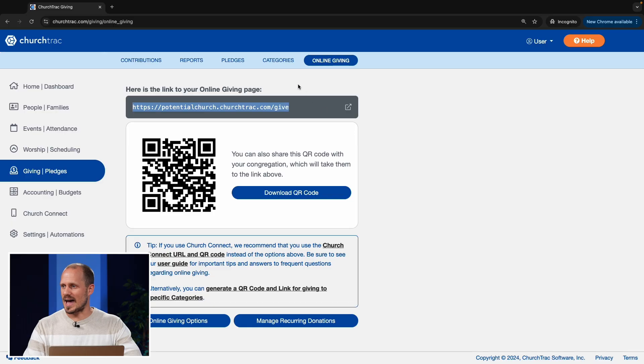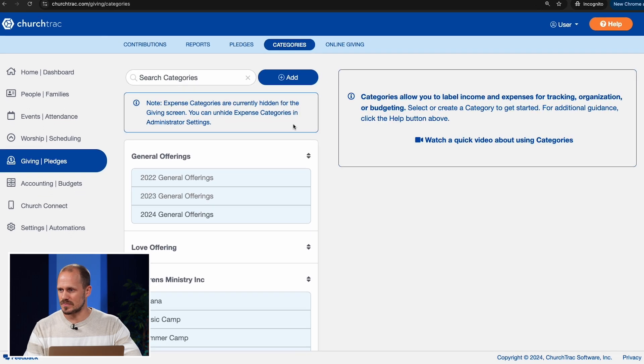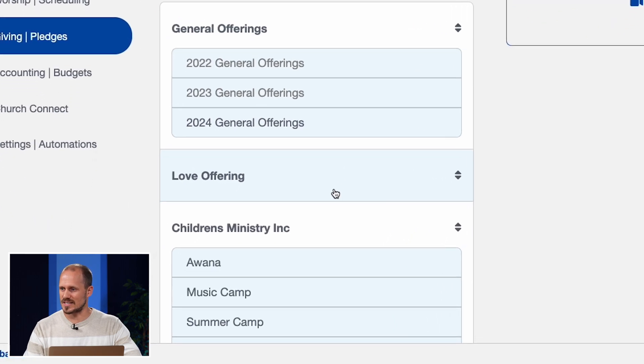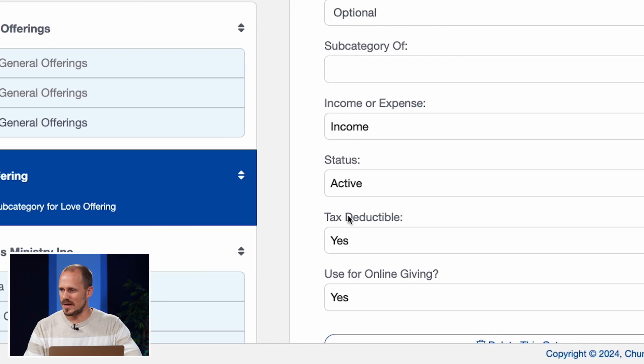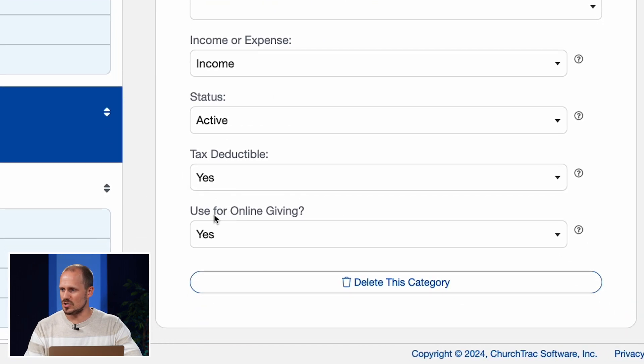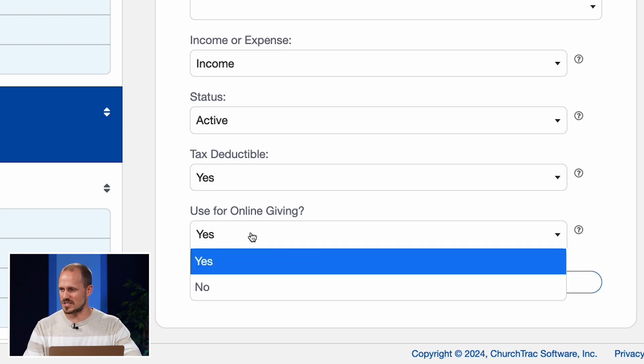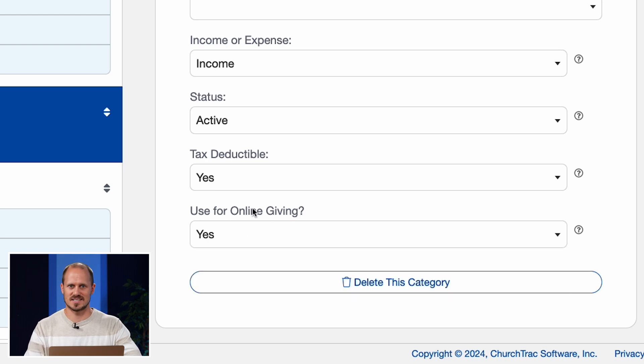Another thing worth mentioning is that you can customize which categories members can select when making a donation online. In the Categories tab at the top of the screen, just select a category and then make sure that the Use for Online Giving field at the very bottom of this menu says yes.